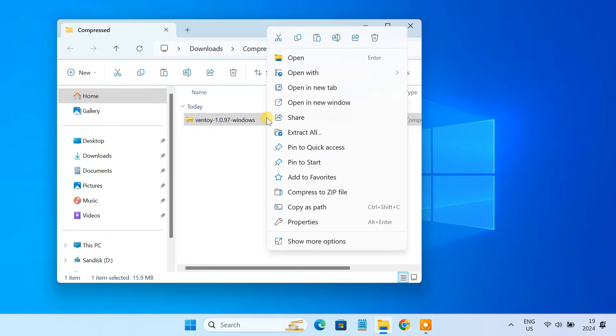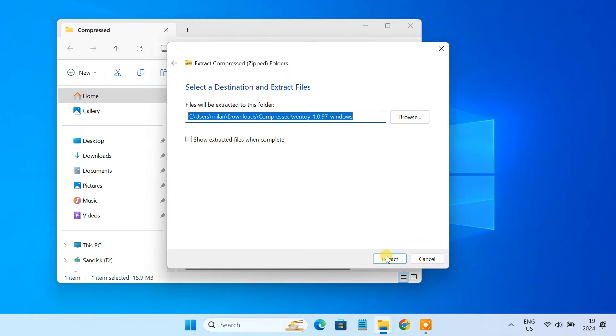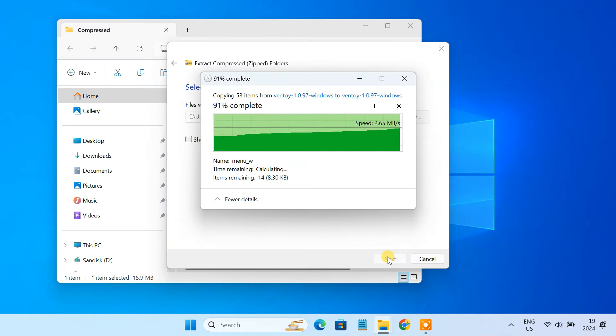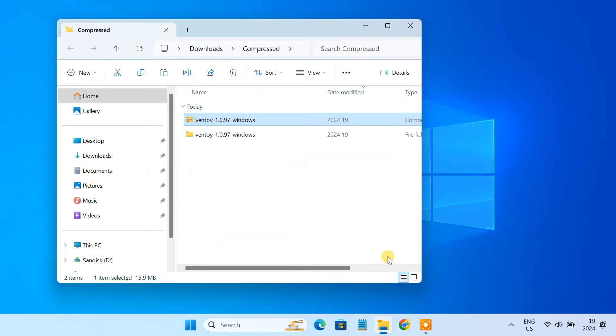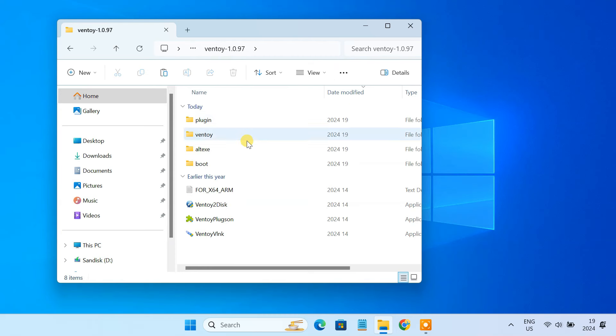Extract the downloaded zip file. Go to the extracted folder and run the Ventoy2Disk.exe file.